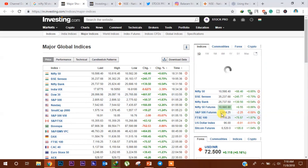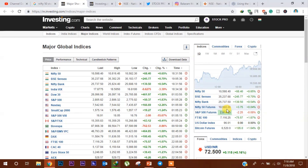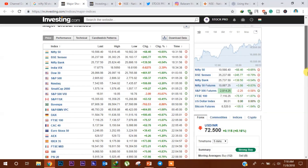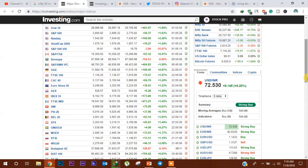अगर हम Nifty 50 के future की ओर देखें तो यह अभी के current level से 90 points के आसपास ऊपर चल रहा है। इससे हम यह अनुमान कर सकते हैं कि 9th November को Market gap up open हो सकता है। Forex Market में अभी Indian Rupee Dollar के मुकाबले 72.53 level पर चल रहा है, और अगर यह level और नीचे आता है तो हम Market में Positive Rally देख पाएंगे।